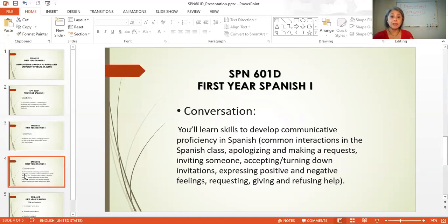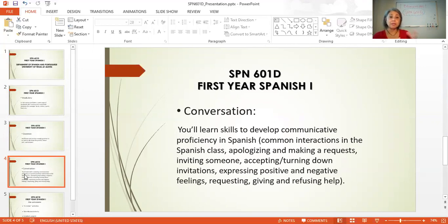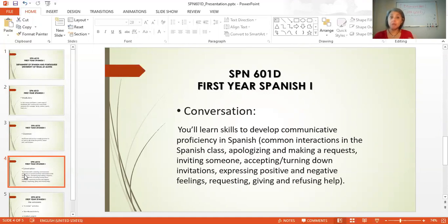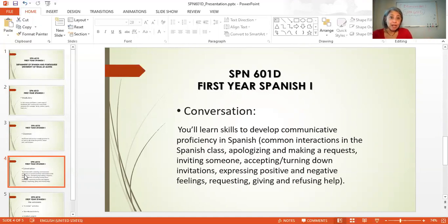Another component that is very important in our classes is conversation. You will learn skills to develop communicative proficiency in Spanish. At the beginning of the semester, you're going to learn basic phrases on how to communicate with your classmates and your instructors — phrases like ¿Cómo se dice table en español? and ¿Cómo se escribe table en español?